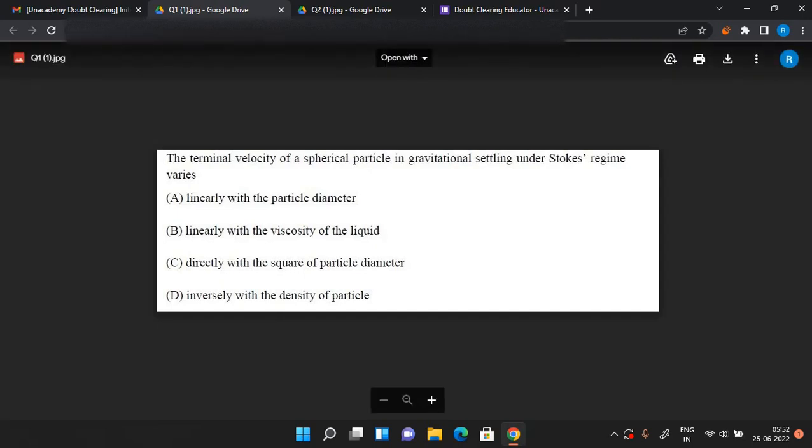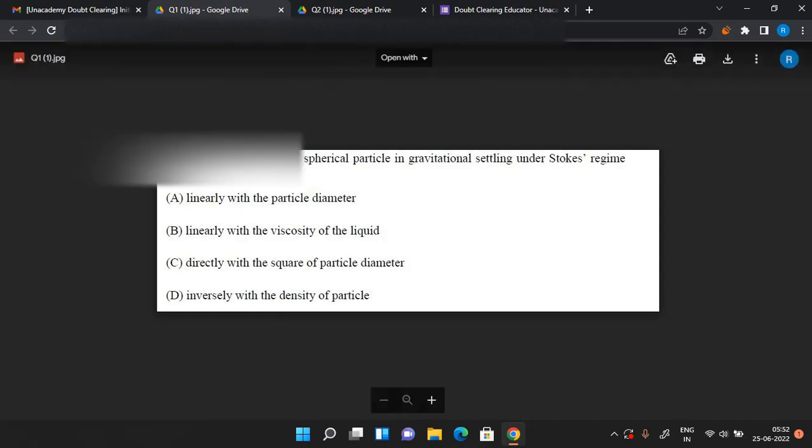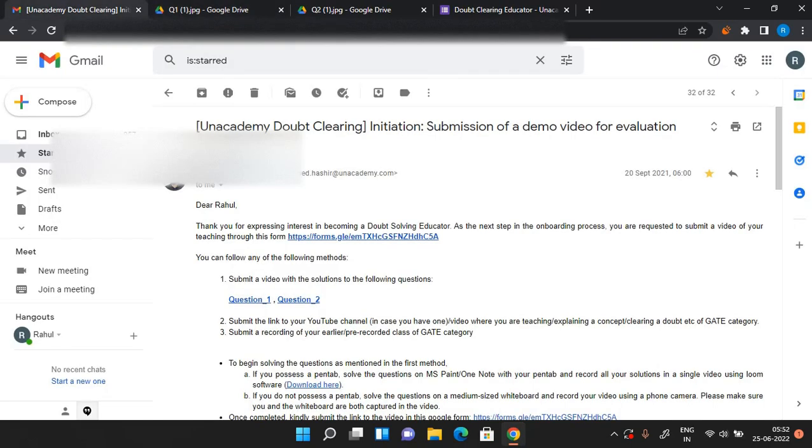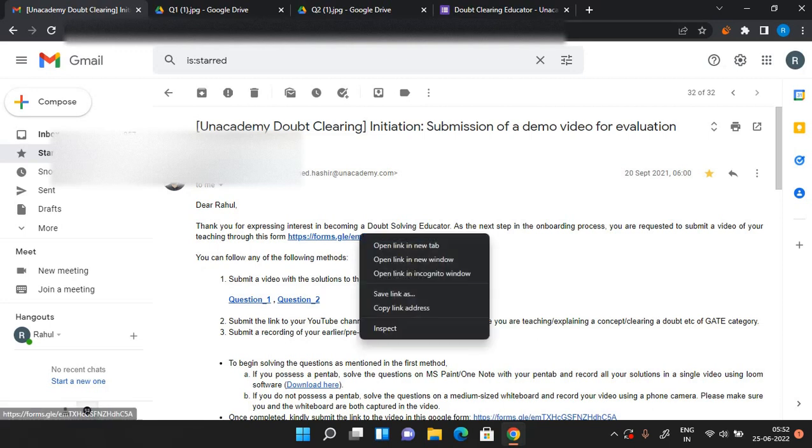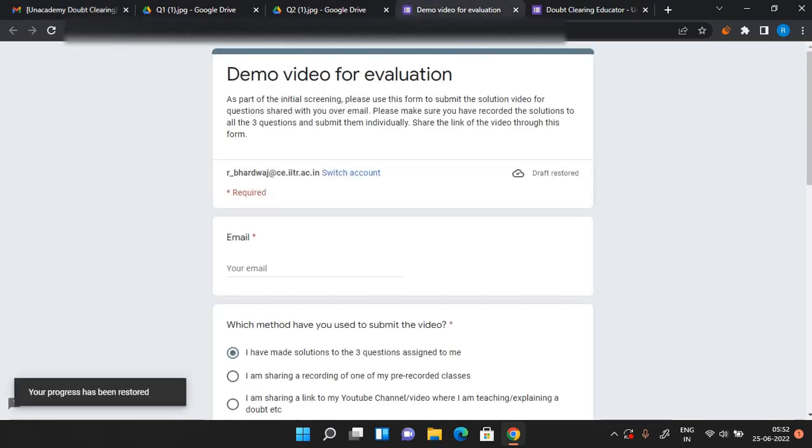What you need to do is you need to make two solutions for these two questions. After that, after you make the solutions for these two questions, there is this link of Google form which you will also receive in this mail only. So open this Google form.